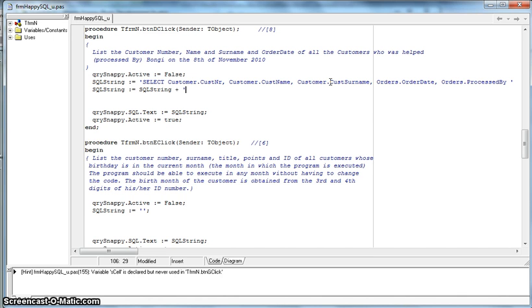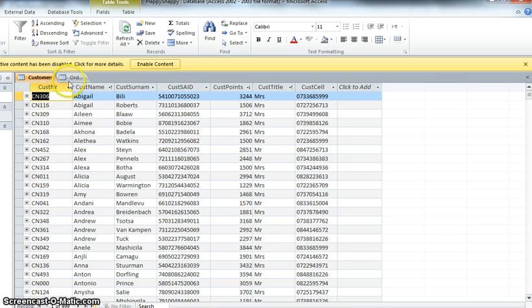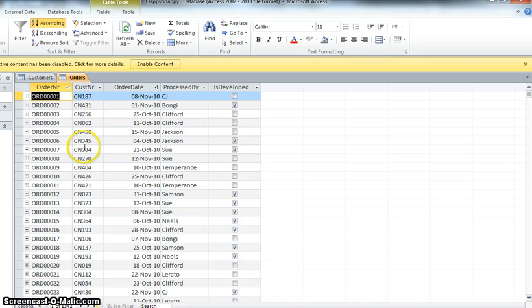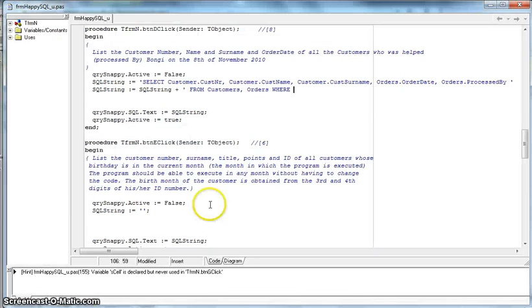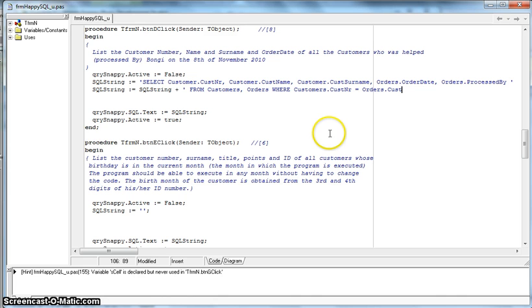Now we add to that string: which tables did it come from — obviously the customers table and the orders table. Now for our conditions. You might think there are only two conditions — processed by and the date — but there's actually a third, because we're using two tables. We need to link them. Looking at the database, both tables are linked by customer number: there's a customer number in orders and one in customers.